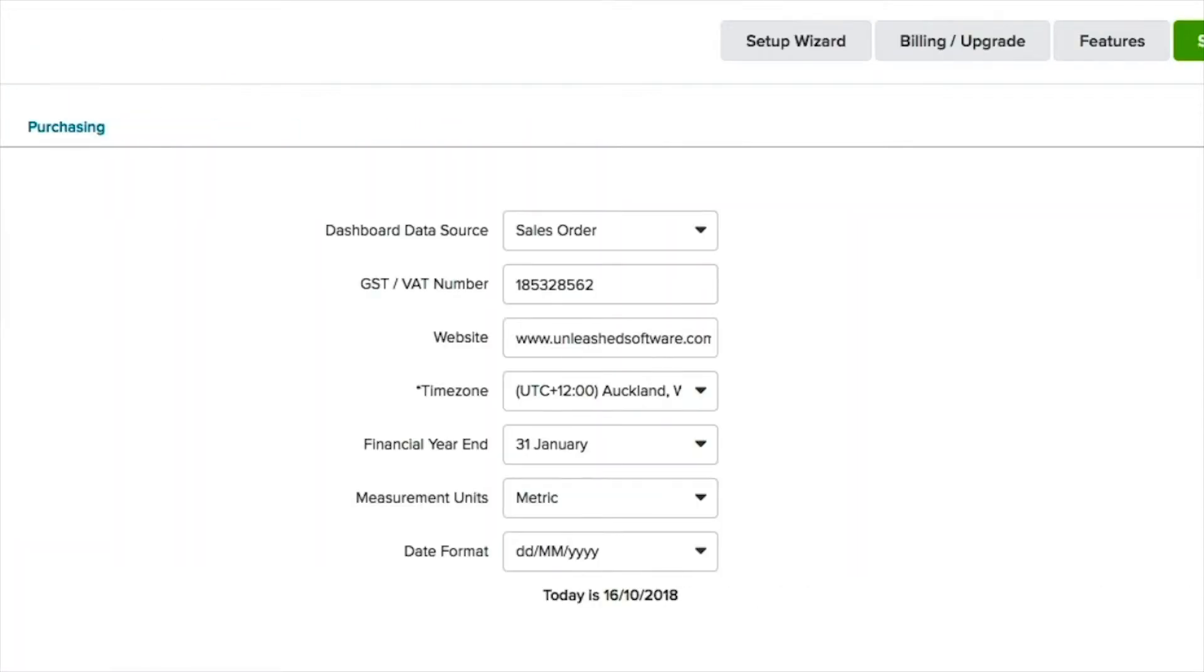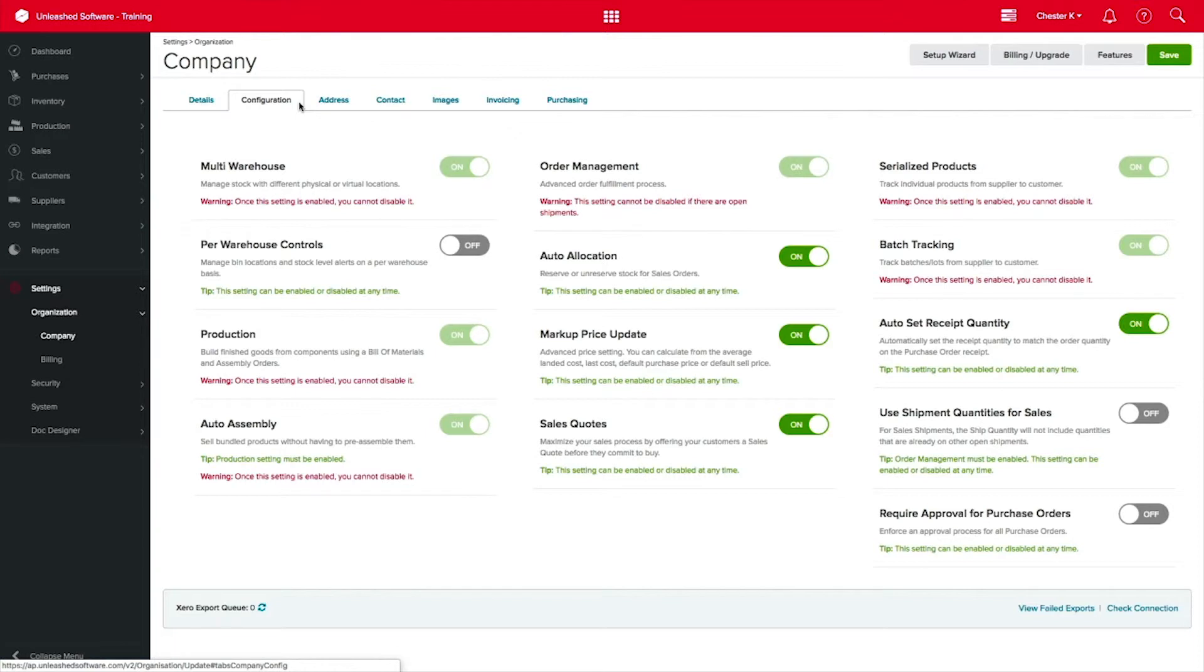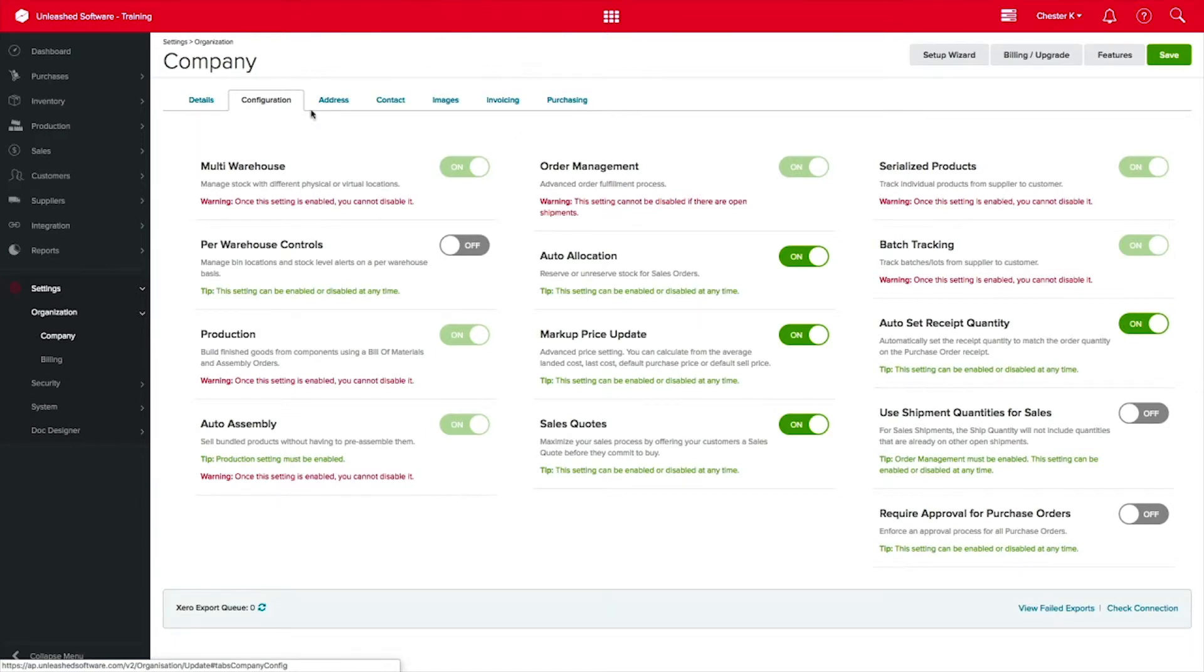Over towards the right, you have the option to add more of your business details. Moving across, you will find a lot of feature toggles. These are for features that might be available for your subscription. If you need them turned on, put the switch towards the right, and you will see the switch turns green with a check beside it.